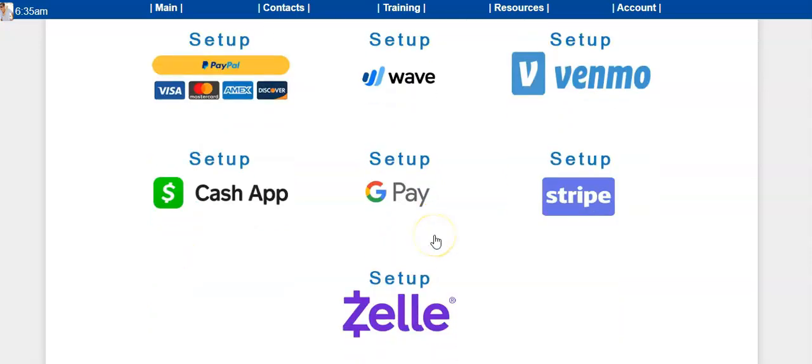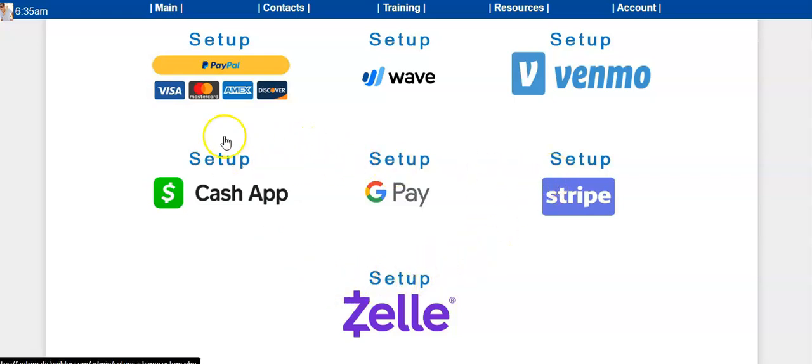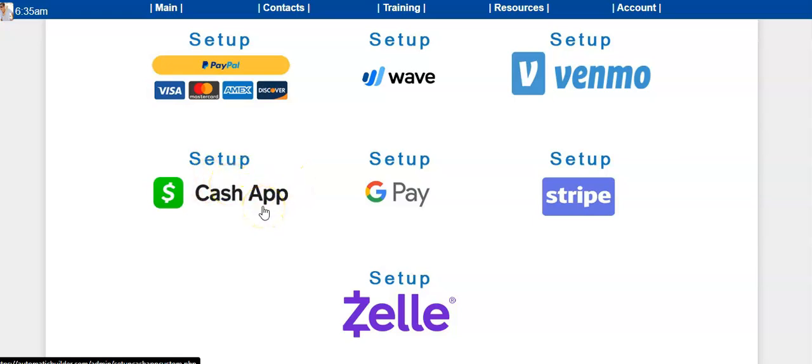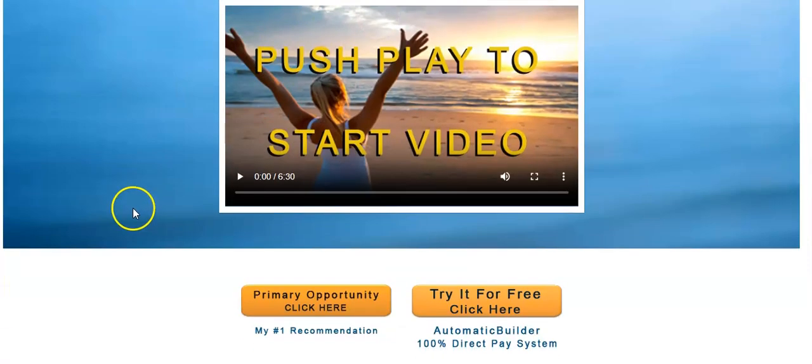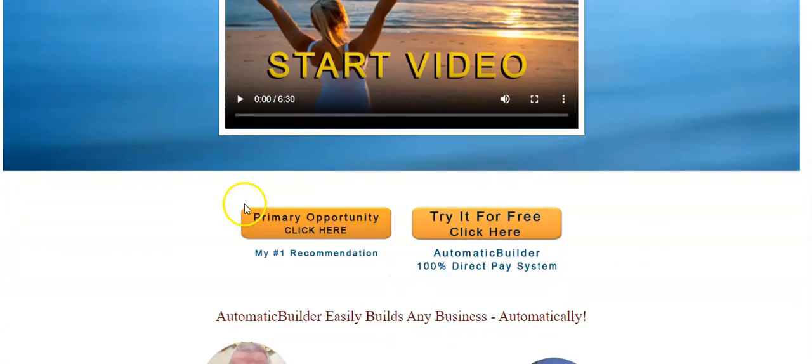We have seven ways to get paid. For Cash App, you just click it, enter your Cash App ID, scroll down, and click save. Now when you share this page, people are going to watch the video.